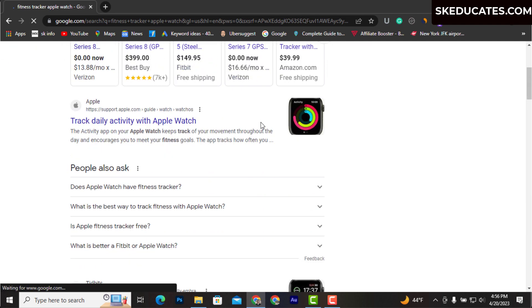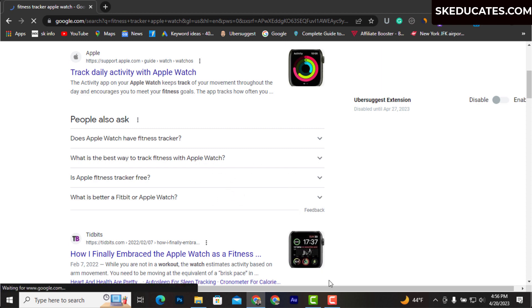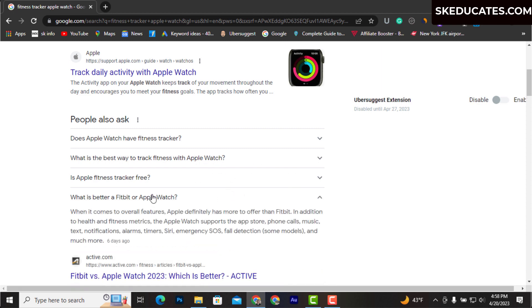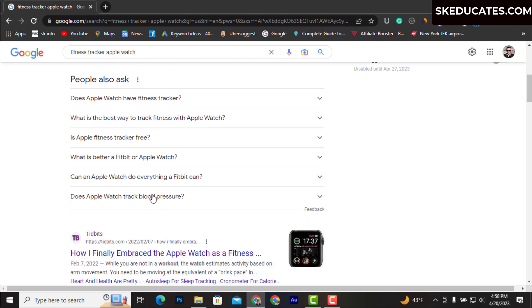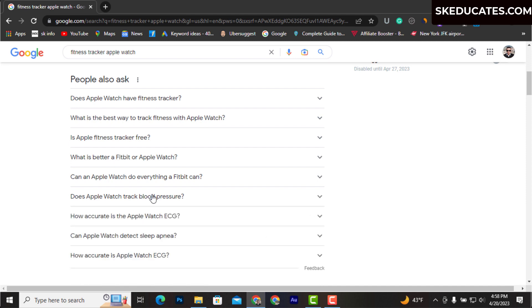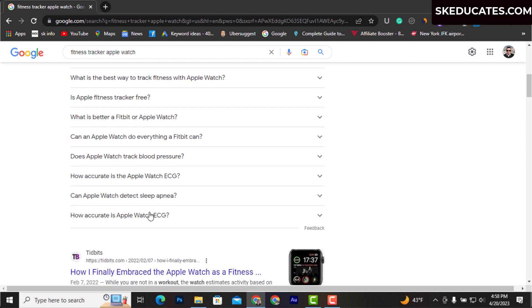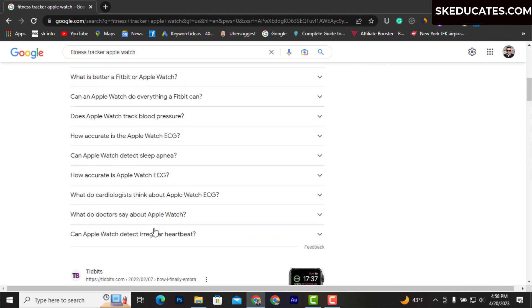These questions are genuinely asked by Google users which you can write about and get ranked quickly. There are lots of questions asked by users. Once you click the question, you will find more questions, which means more opportunities to your blog content.